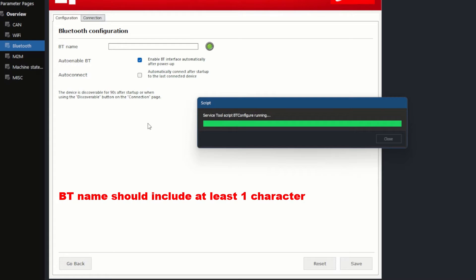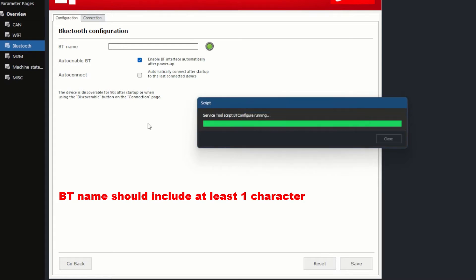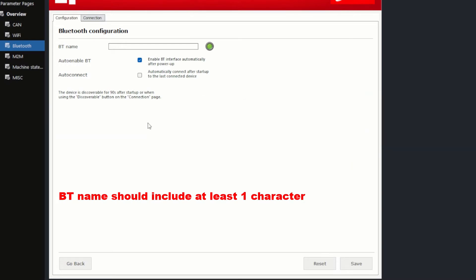Now I've changed it back to CS10_Bluetooth, and I've clicked Save again. Now the format has been checked once more, and now it's correct.